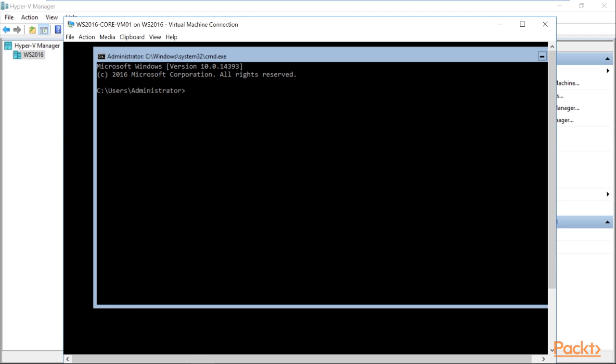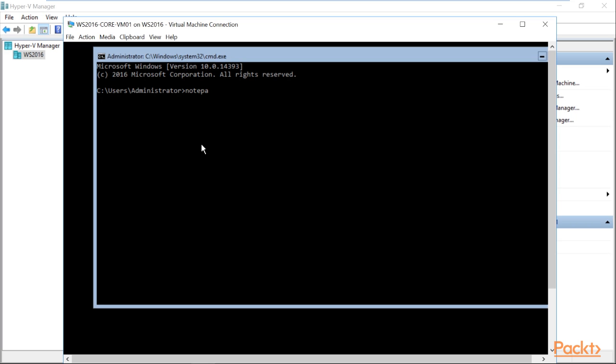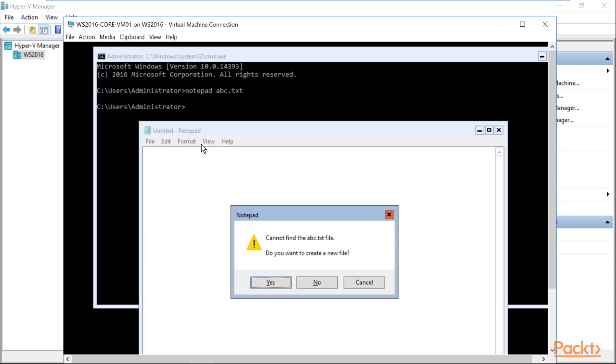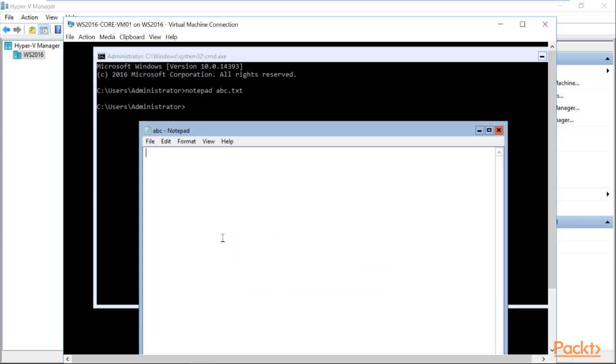So in my demo, I have the Windows Server 2016 Hyper-V Manager open and then I have the Windows Server Core where I am creating a notepad abc.txt and in this running notepad, I will write down something.